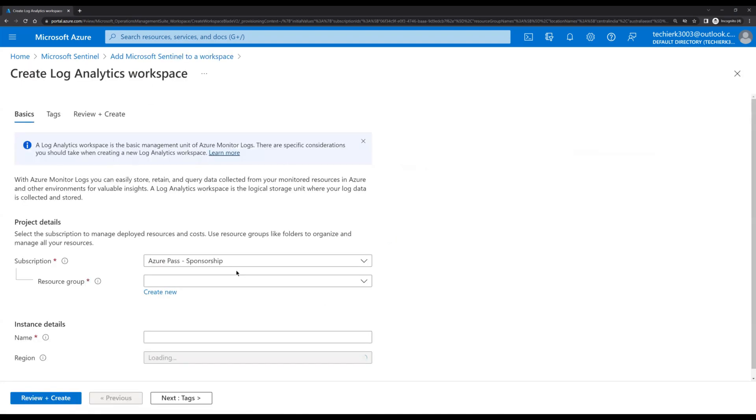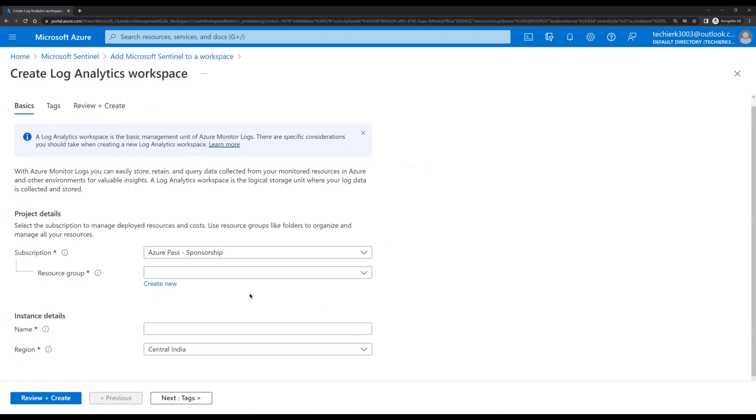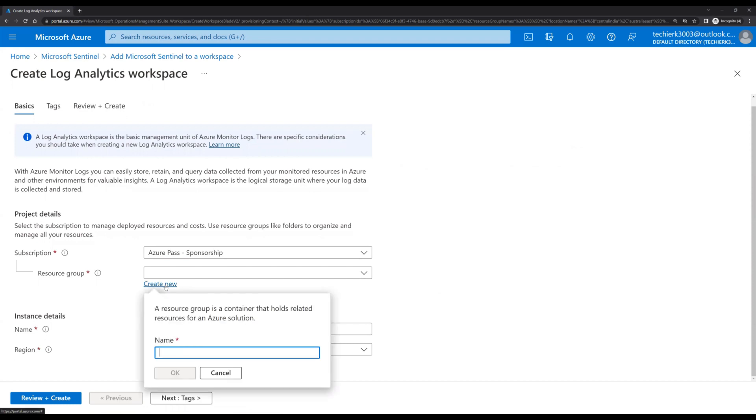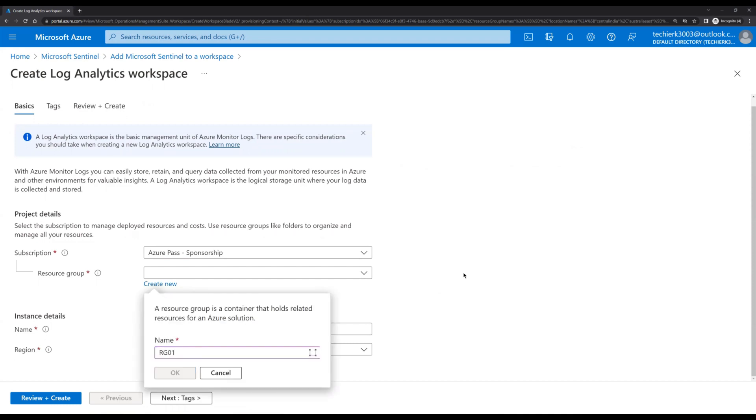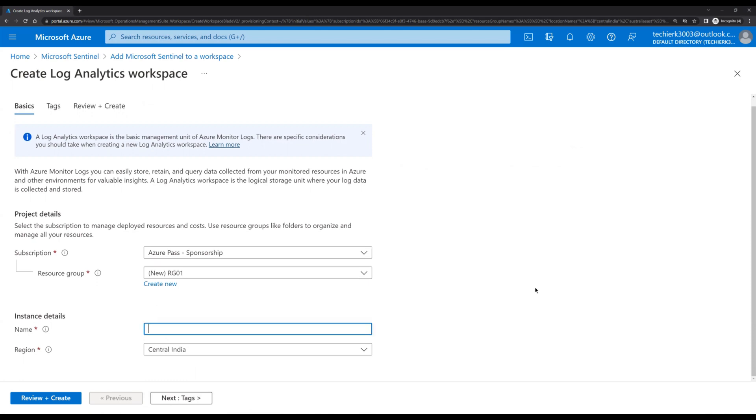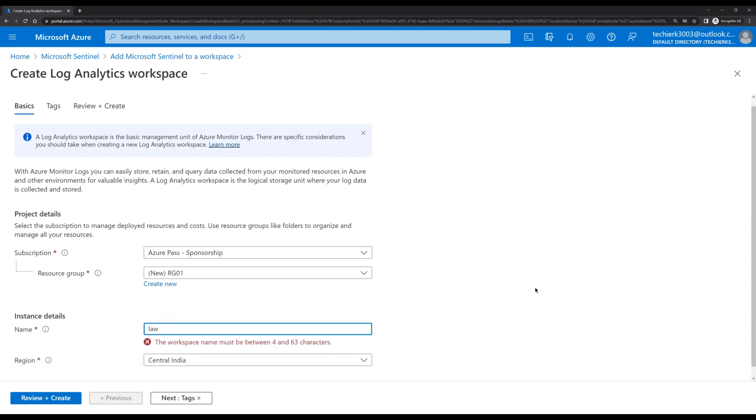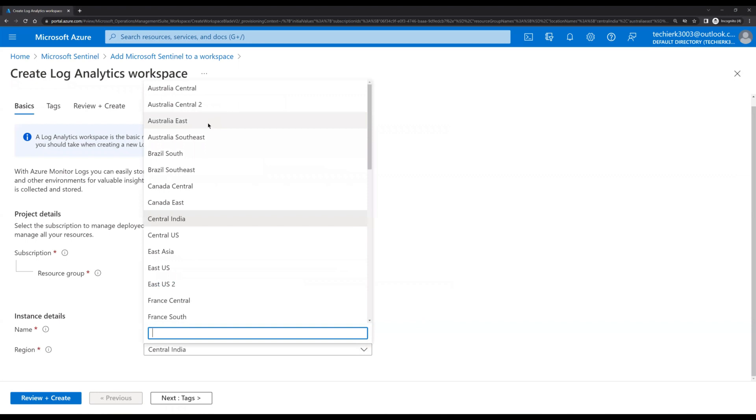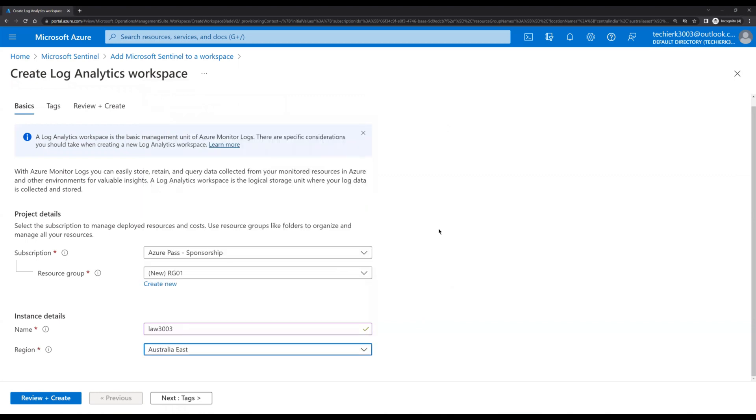So let's create Log Analytics workspace. We don't have any resource group, so let's create new. We'll name it RG01. We'll call the Log Analytics workspace with the name of LAW3003. We'll select Australia East as a region, click on next.